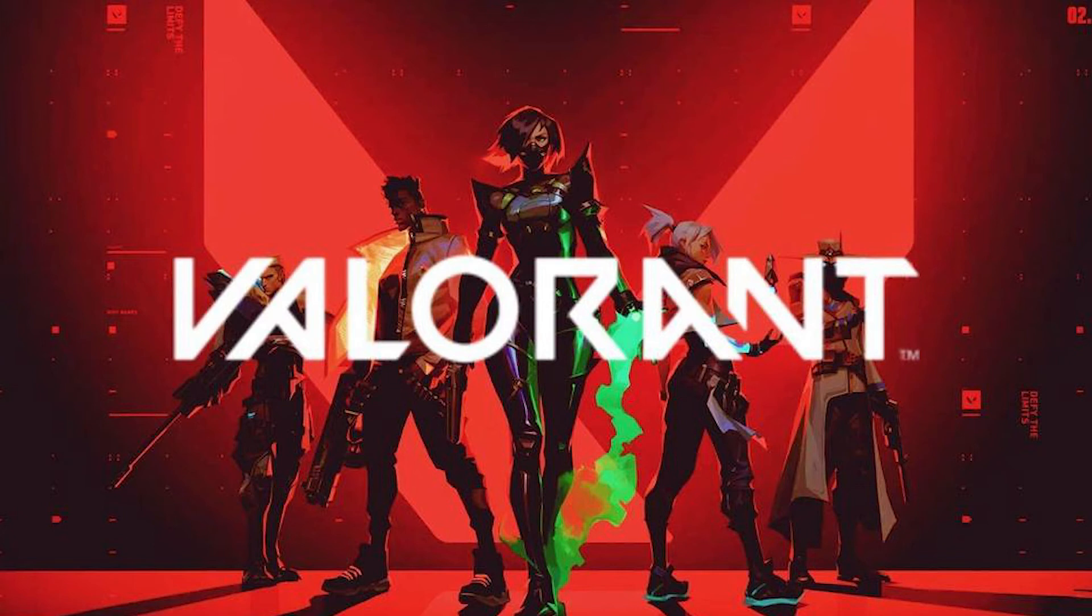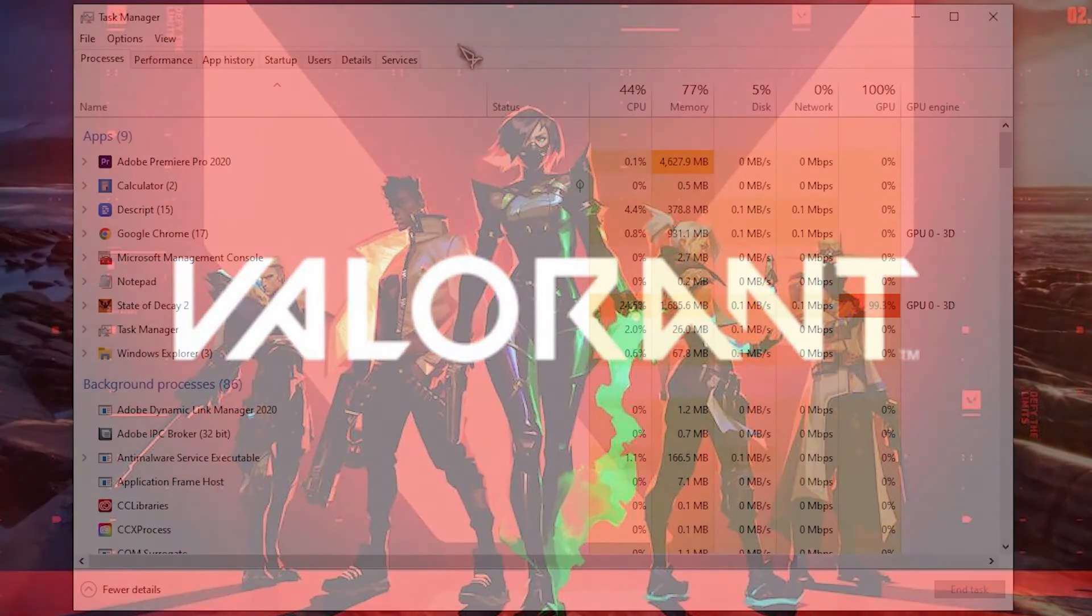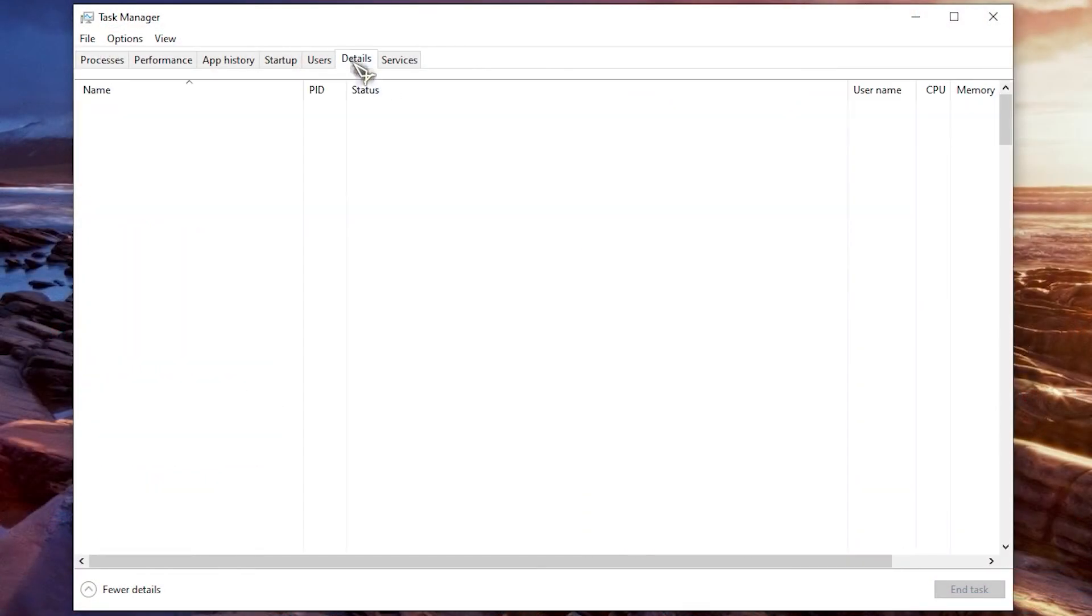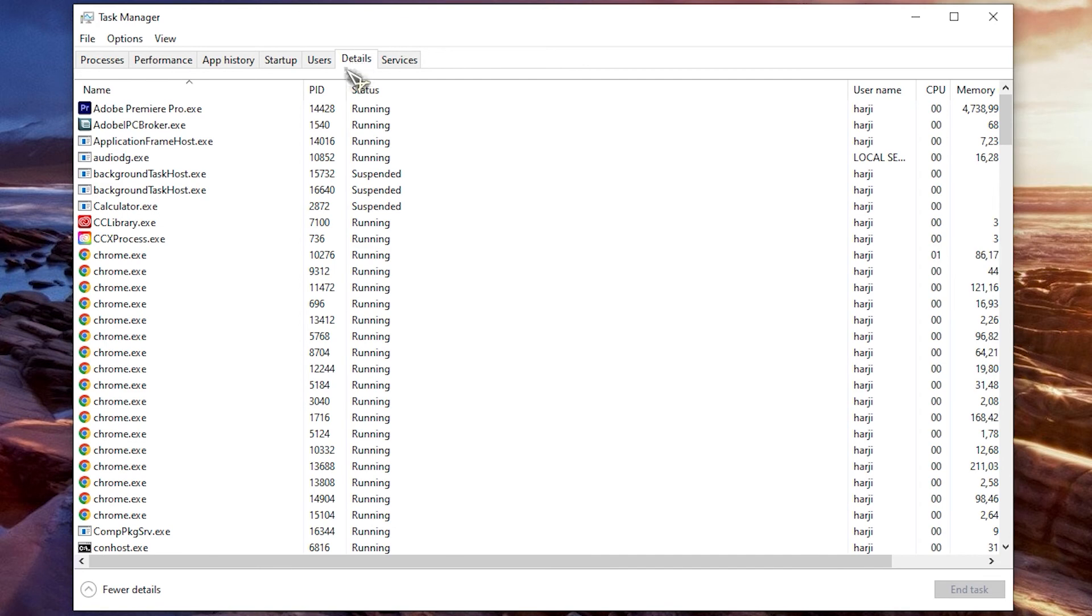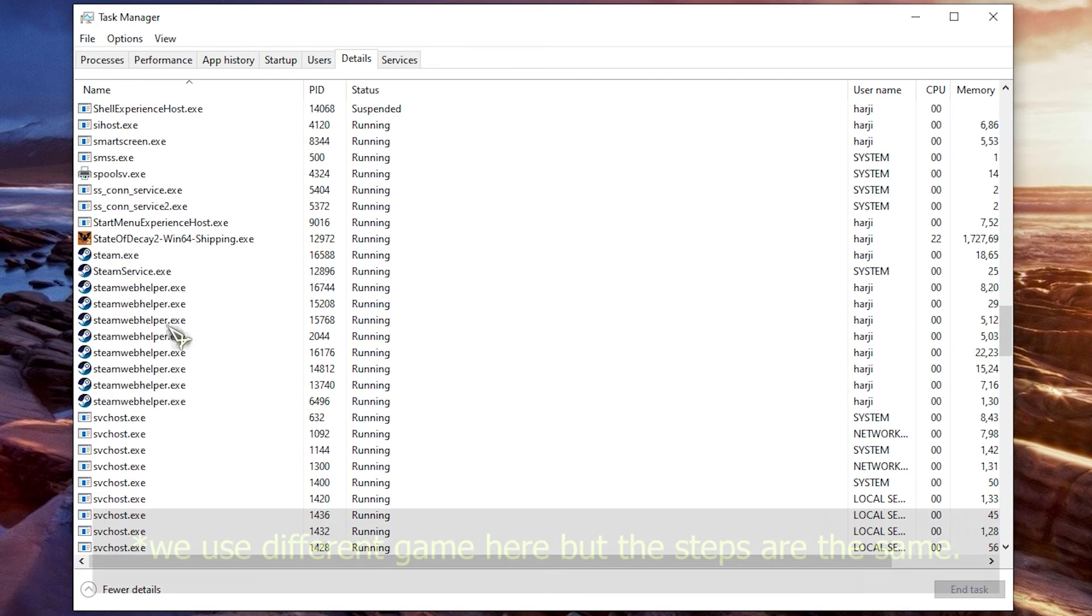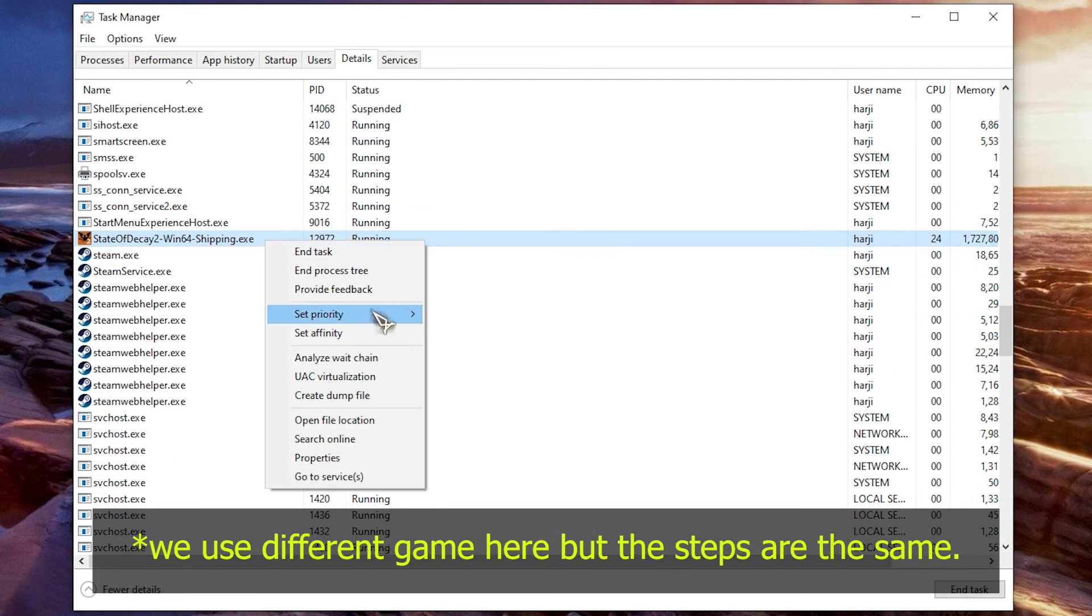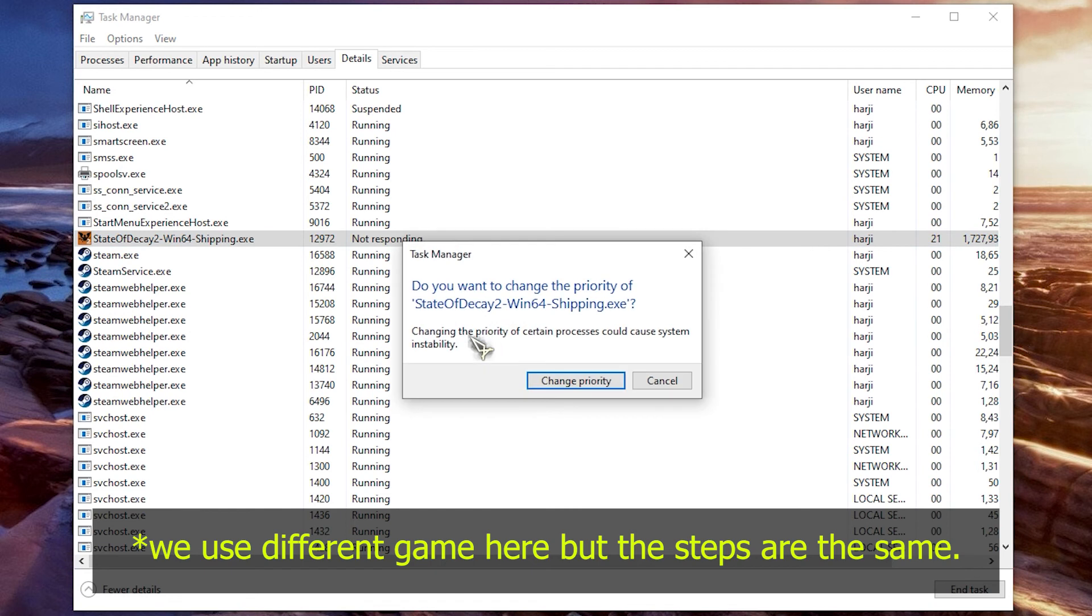Make sure Valorant is running. Minimize the game to show the desktop. Open the Task Manager. Go to the Details tab then search for Valorant.exe. Right-click the Valorant process then select High setting under Set Priority option.